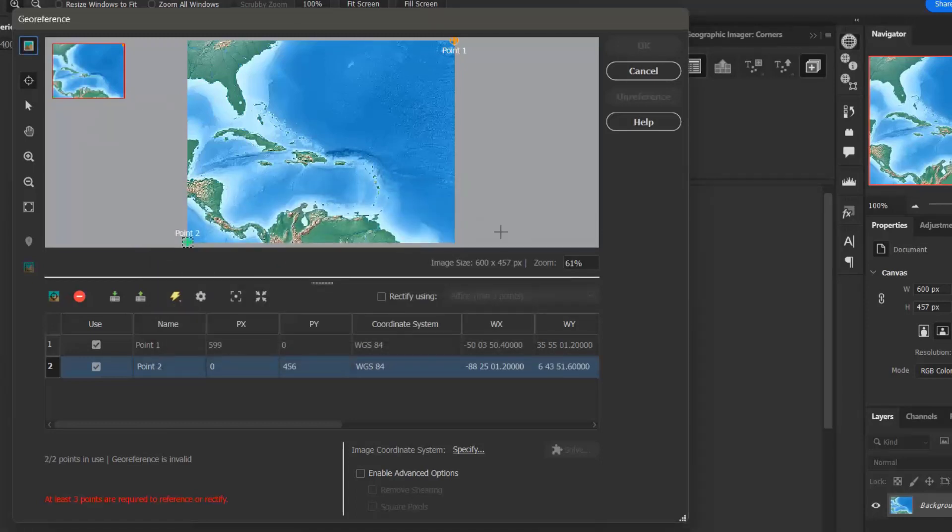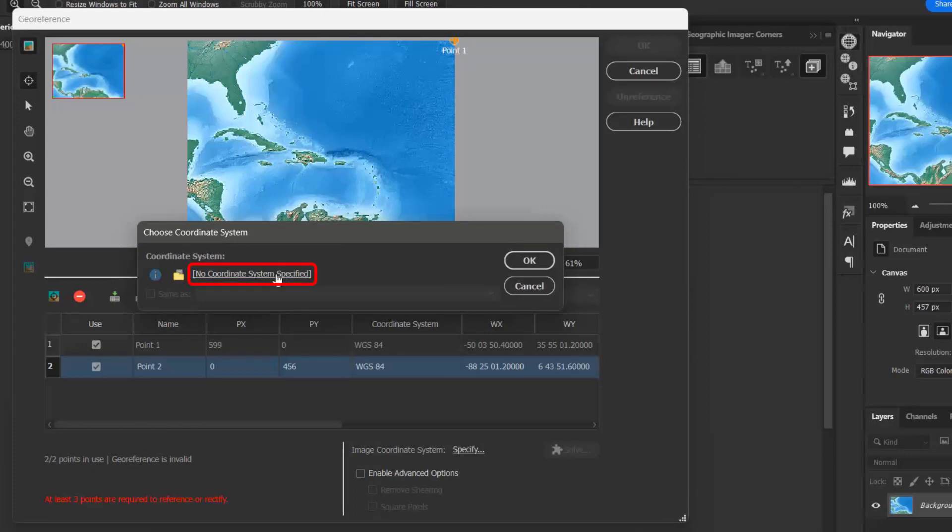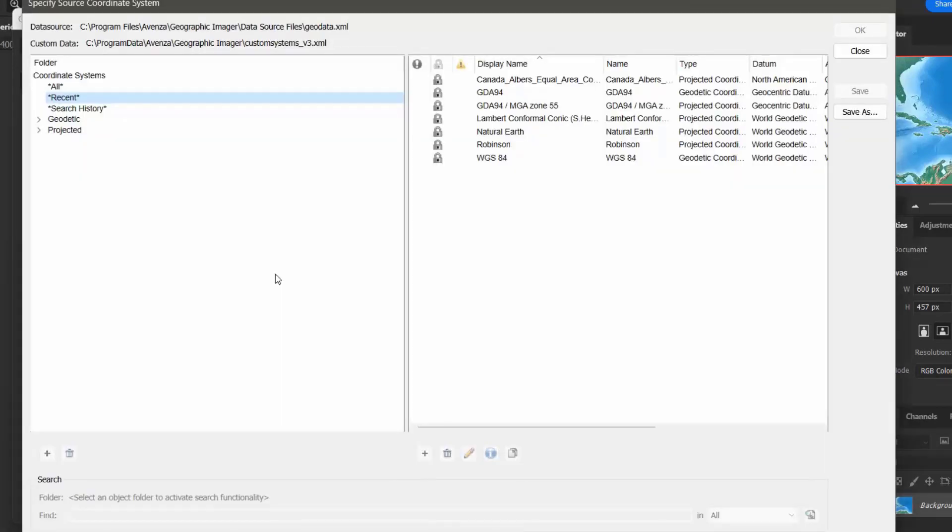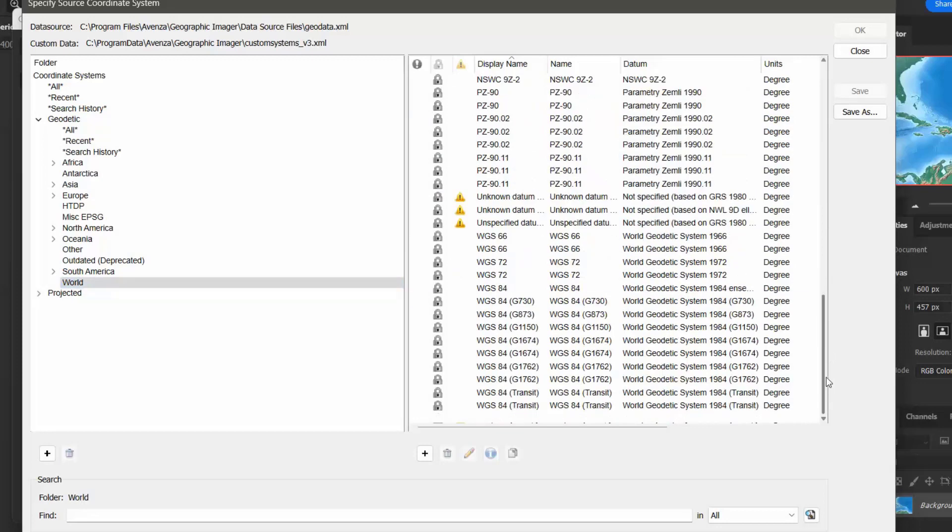Now that I have added my two necessary control points to the image, I'm ready to quick georeference my image. I want to click the specify link next to image coordinate system to open up the choose coordinate system window. I can see that no coordinate system has been specified, so I want to click that. And I'm going to go to geodetic world and scroll down to WGS84.